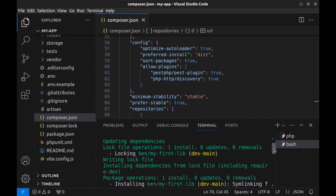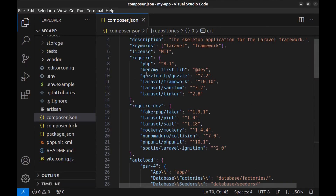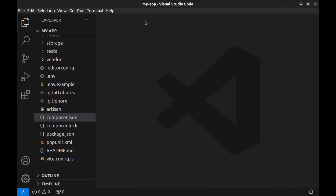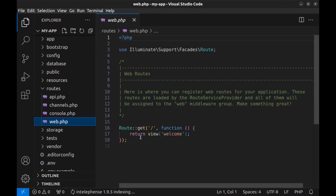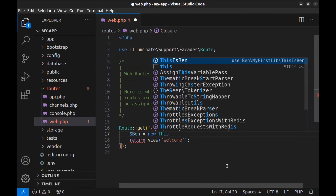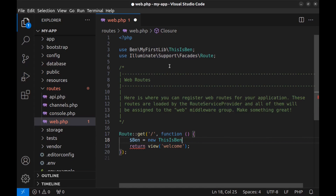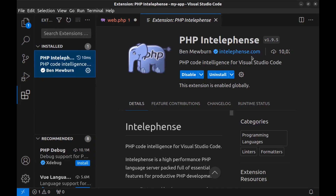Done — our package is installed and you can see it in composer.json. Let's use it. I go to the routes/web.php file. I define a variable using new ThisIsBen — VS Code suggests it and you can see the namespace. It's added automatically: use Ben\MyFirstLib\ThisIsBen. This is the namespace and this is the class name. You can also add it manually; if VS Code doesn't add it automatically you can use the PHP IntelliSense extension. Now pass a variable called hi to the welcome view, calling the say_hi function.